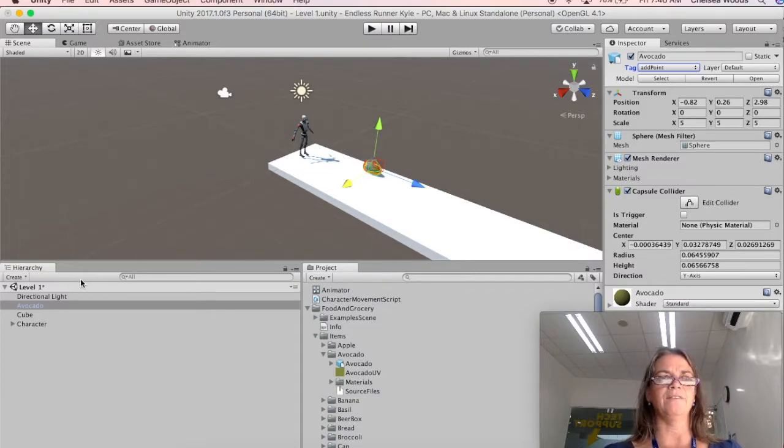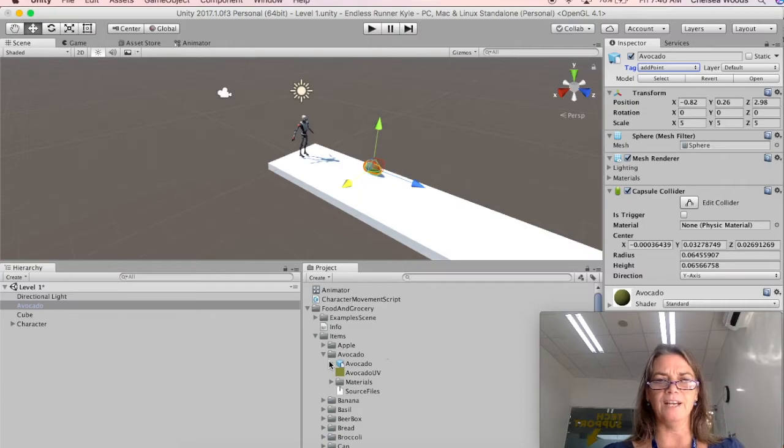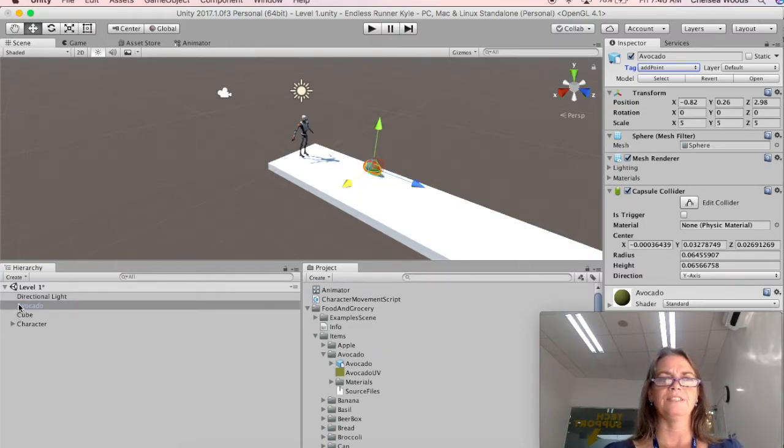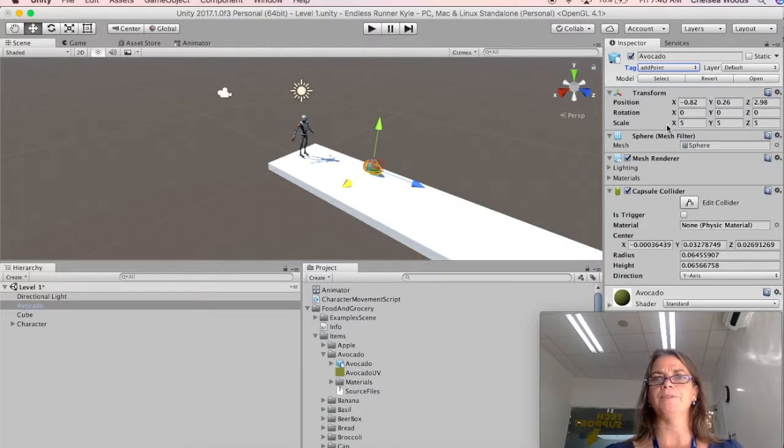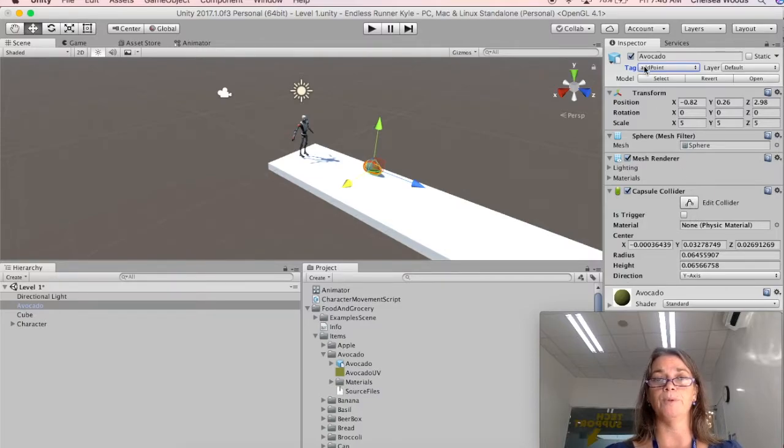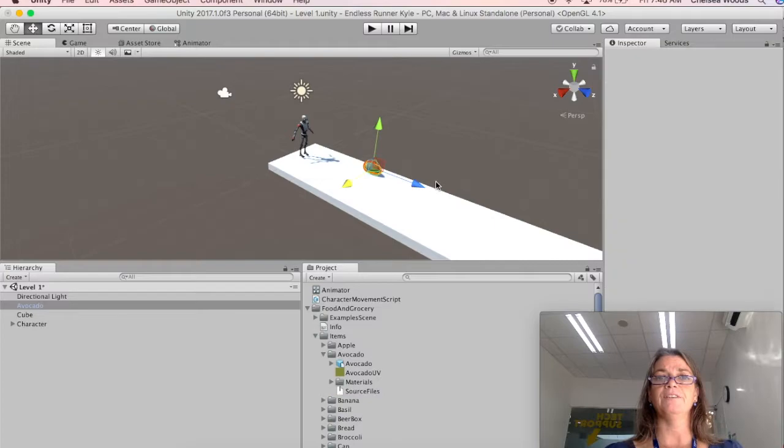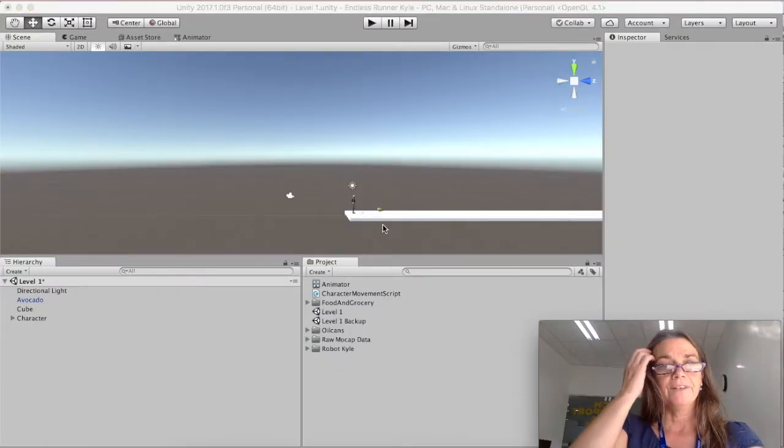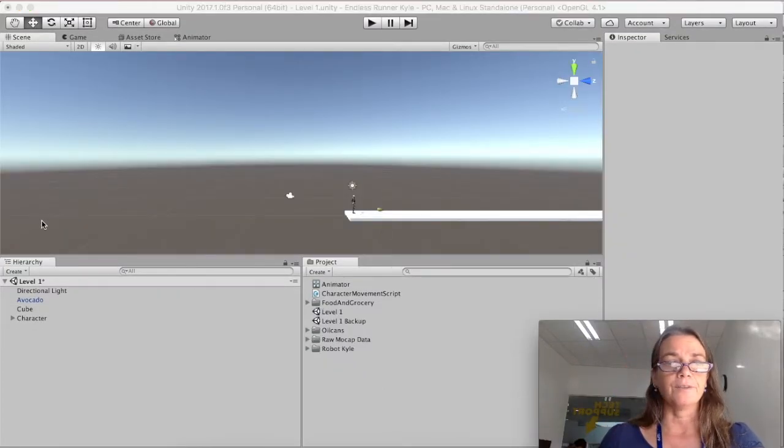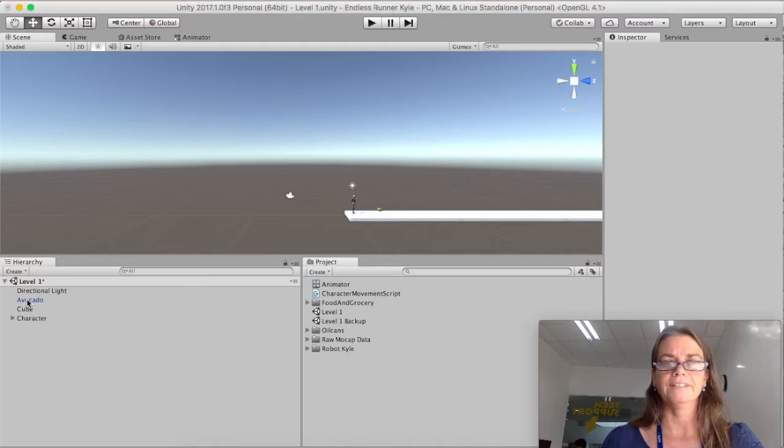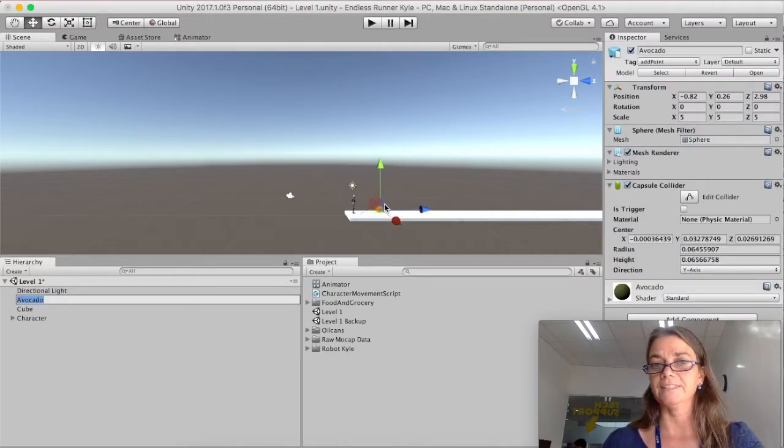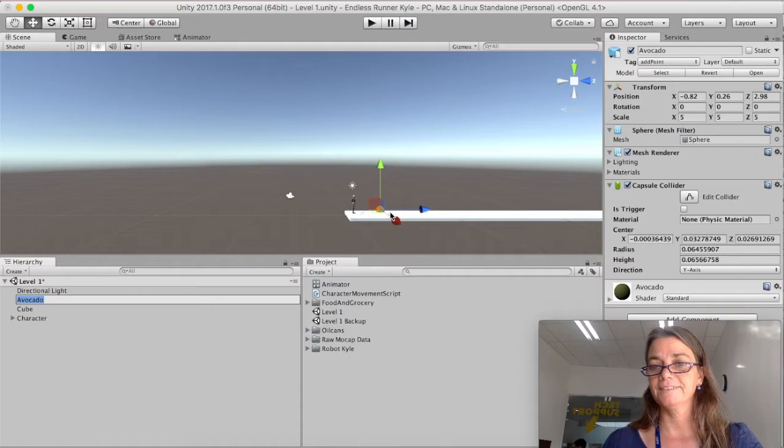So we now have, we've added, we downloaded an object, we put it into our scene, we selected the object, we added a capsule collider and we added a tag for add point. So now this object is working for us. So we have our avocado and our avocado has its capsule collider and the two of them exist in the same space.